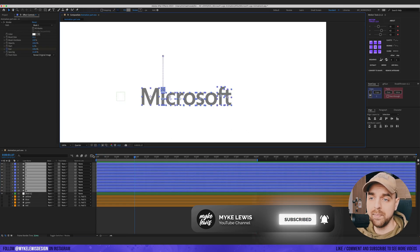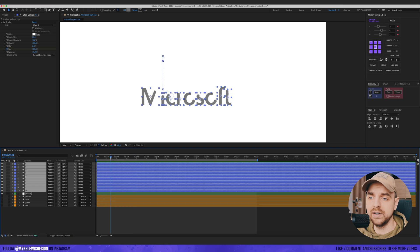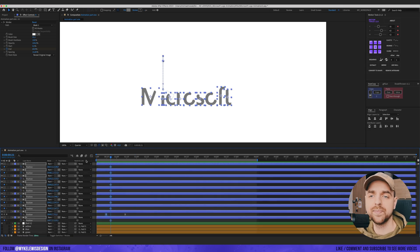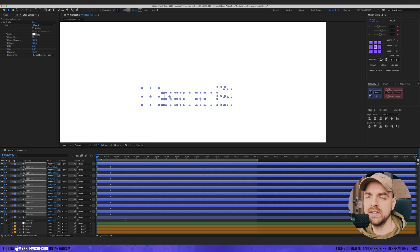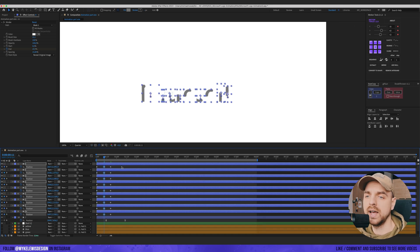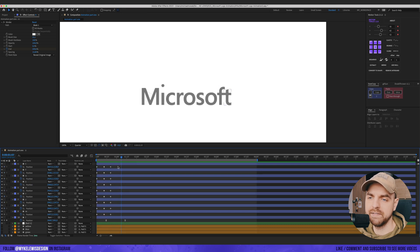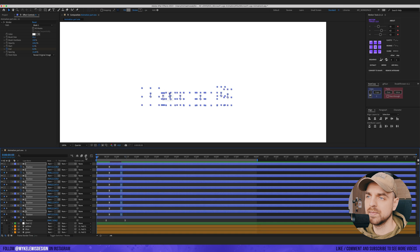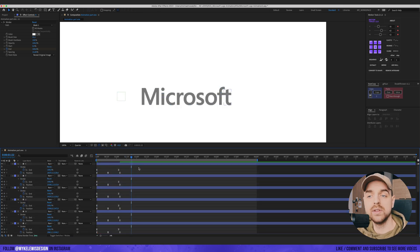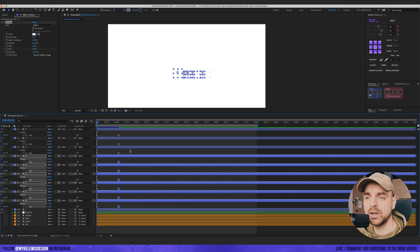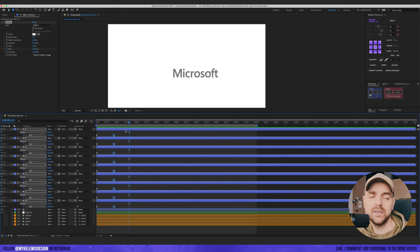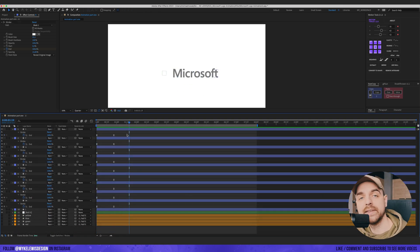Now we're gonna add a position animation to those letters. I press P, add one keyframe here and a second here, and in the middle we move those letters just a tiny bit upward — something like this. Easy ease those keyframes. I'm also going to reduce the speed of the stroke a bit. Just trust your eyes and see what works best for your art.